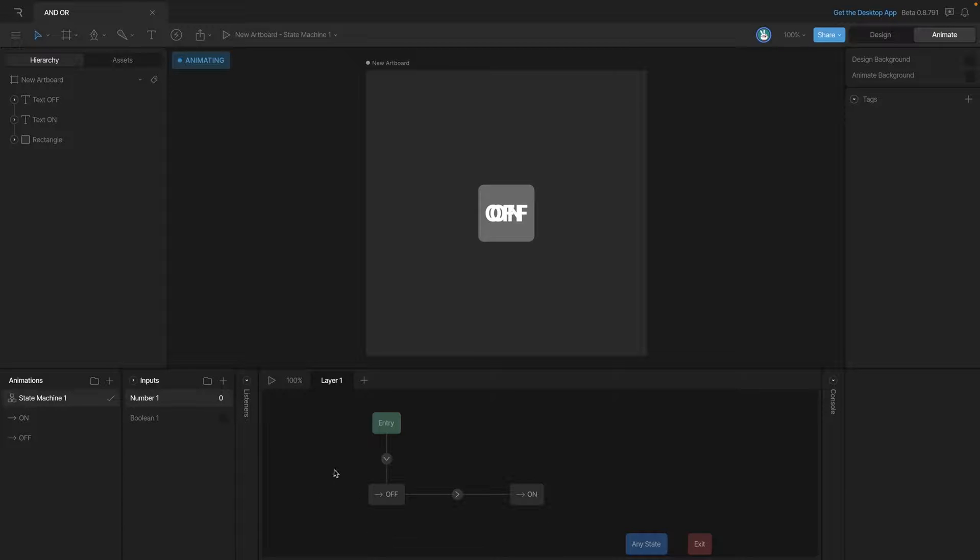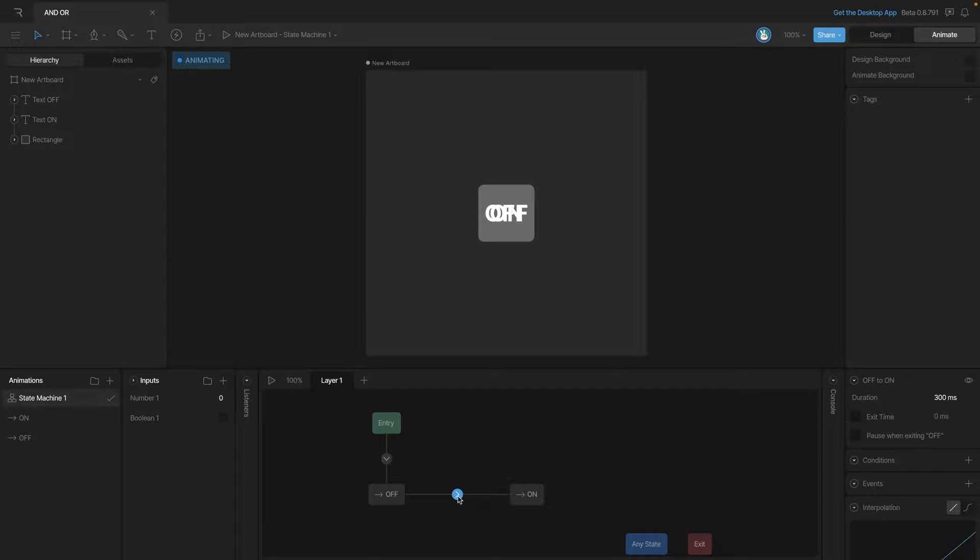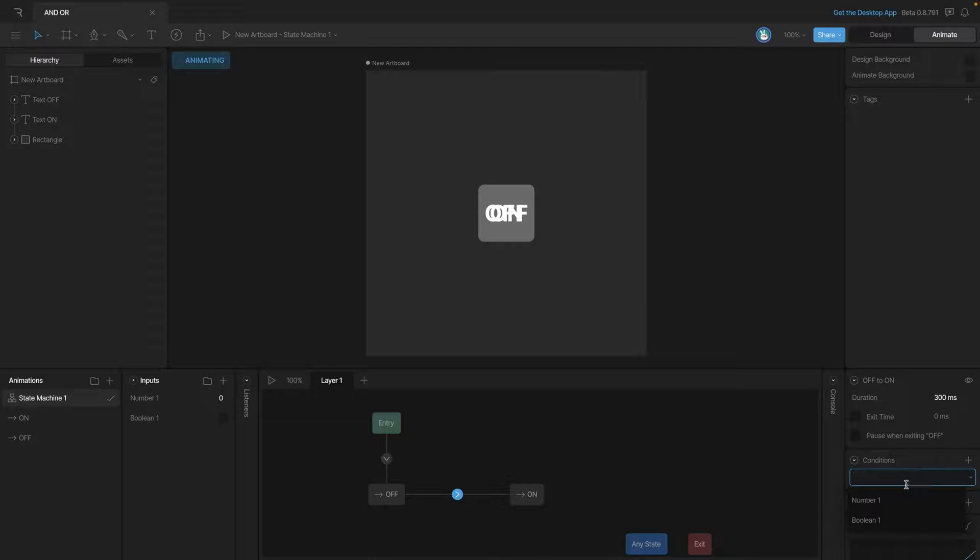Now we're going to set up our transition so that when the boolean is true and the number equals one, it'll actually cause the transition. In other words, multiple conditions need to be met before a transition can happen.